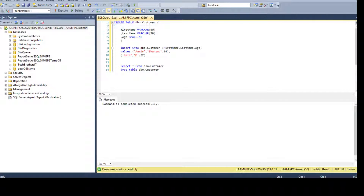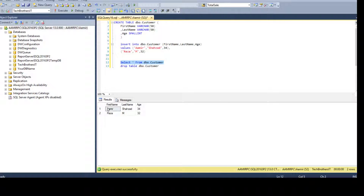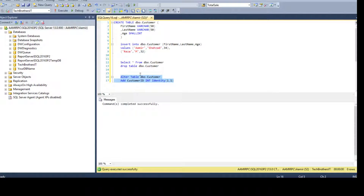Let's drop this table and think about a scenario where we totally forgot to add the identity column — the table was already created, records are in it, and we need to add it now. We can do that too. We use ALTER TABLE, provide the table name — say dbo.Customer — then ADD and provide the column name customer ID as integer IDENTITY(1,1), or whatever seed and increment you want.